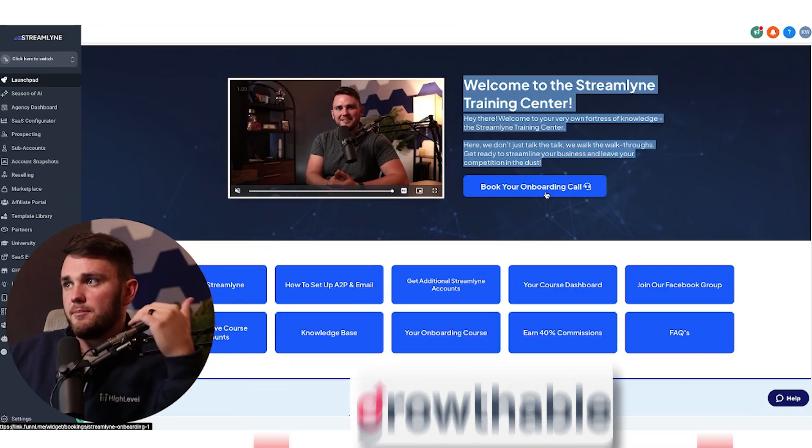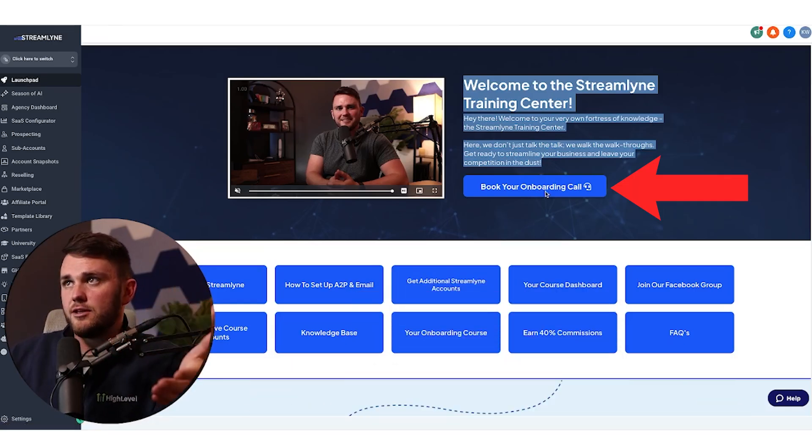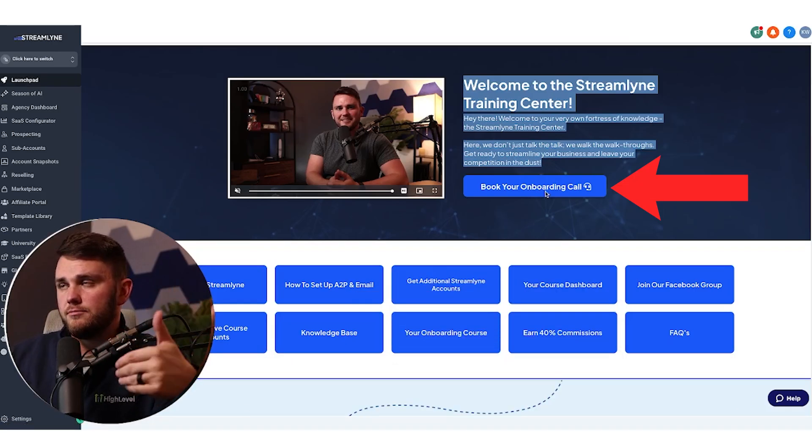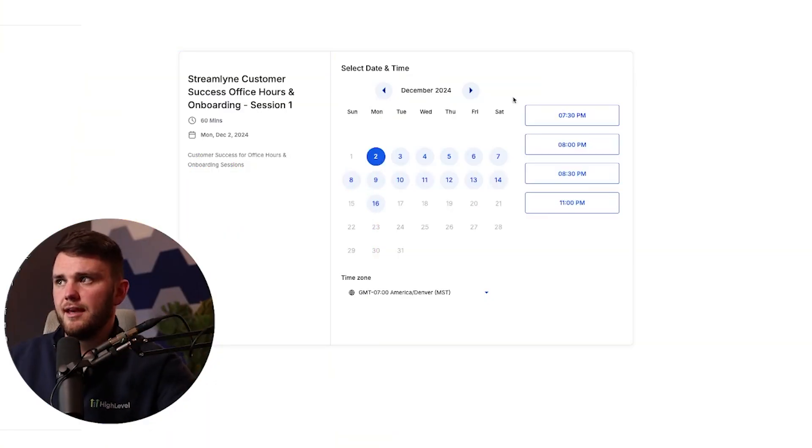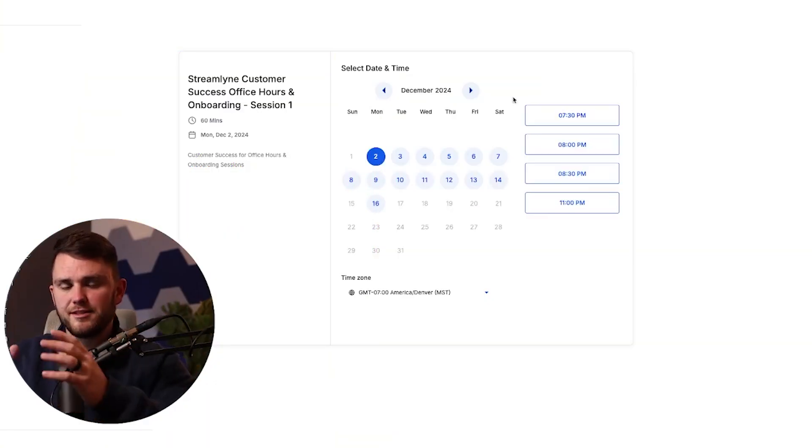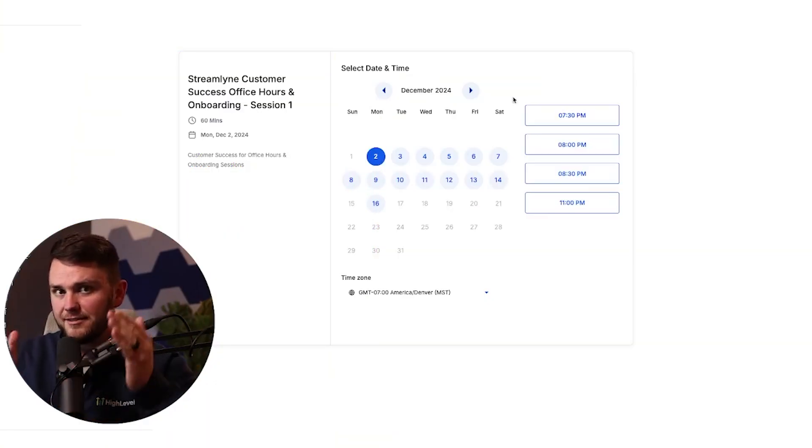So check them out, link below in the description. But if somebody clicks on this onboarding call button, it just takes them here. They can book a time for their onboarding and it's right there front and center. They can't miss it.